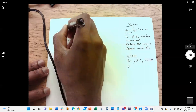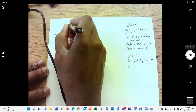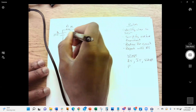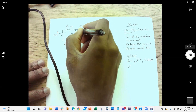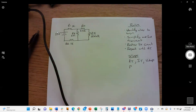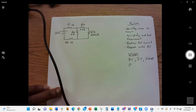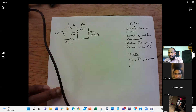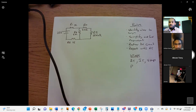Here is our new circuit: R1 = 1k, R2 = 1k, R3 = 1k, R4 = 2k, R5 = 0.5k (500 ohms). The question is: where should we begin simplifying this circuit? You need to identify which components are in series and which are in parallel.